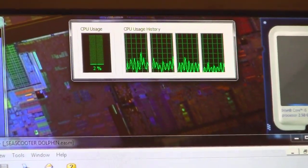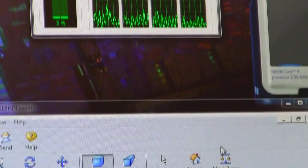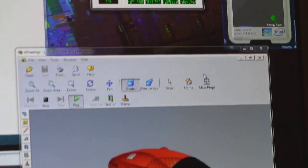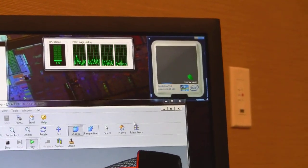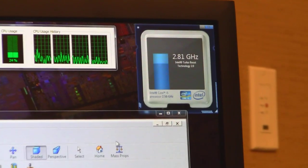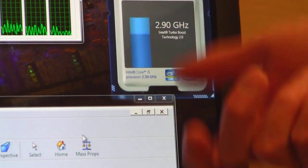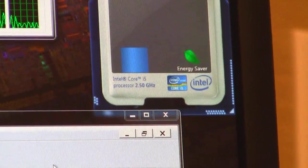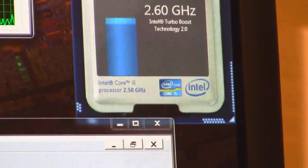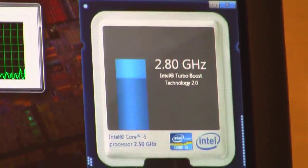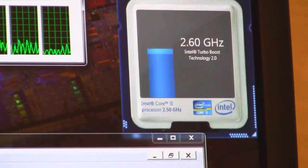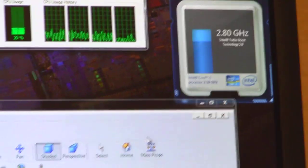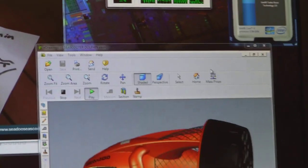You're oscillating between 14 and 20-some-odd percent. Every time the model rotates, the meter pegs on the CPU widget and then goes right back down because it finishes the computation, puts it to sleep, has to rotate it again, finishes and puts it to sleep. Its base clock is 2.5 gig, and it's spiking up to 3 gig—occasionally might go up to 3.1 when it needs it.